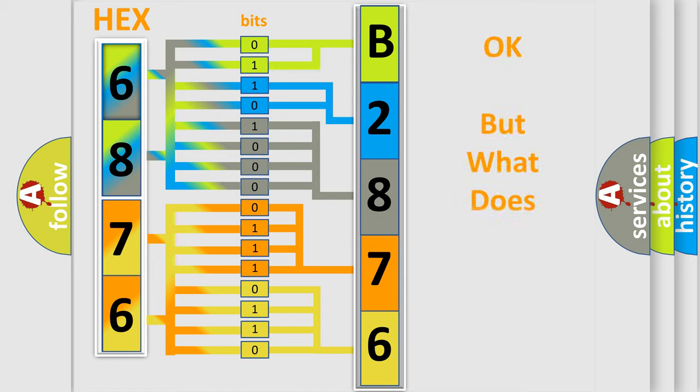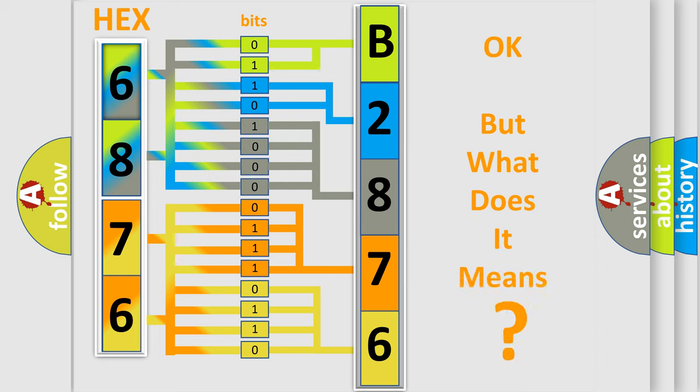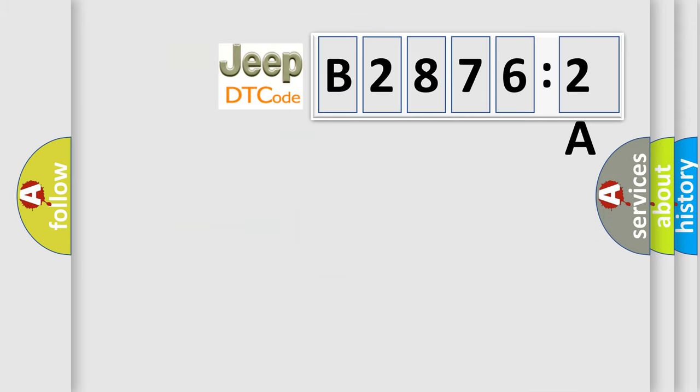The number itself does not make sense to us if we cannot assign information about it to what it actually expresses. So, what does the diagnostic trouble code B28762A interpret specifically for Jeep car manufacturers?